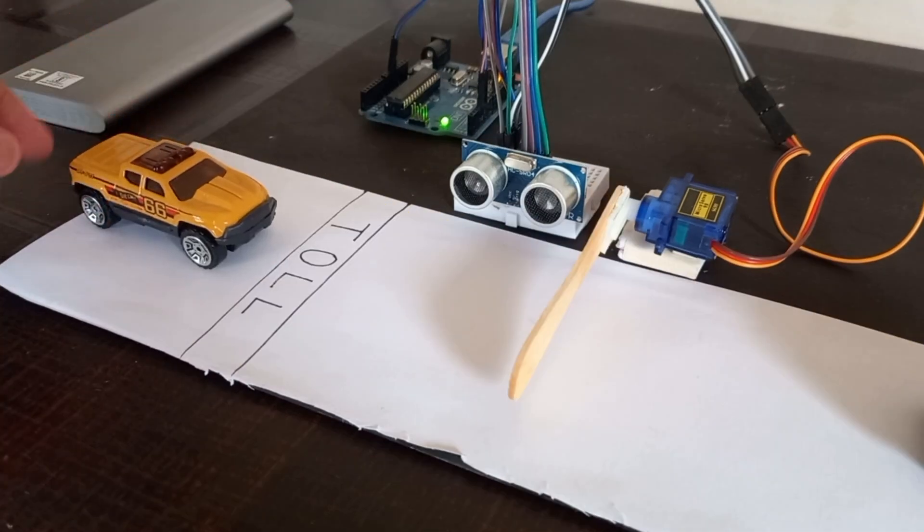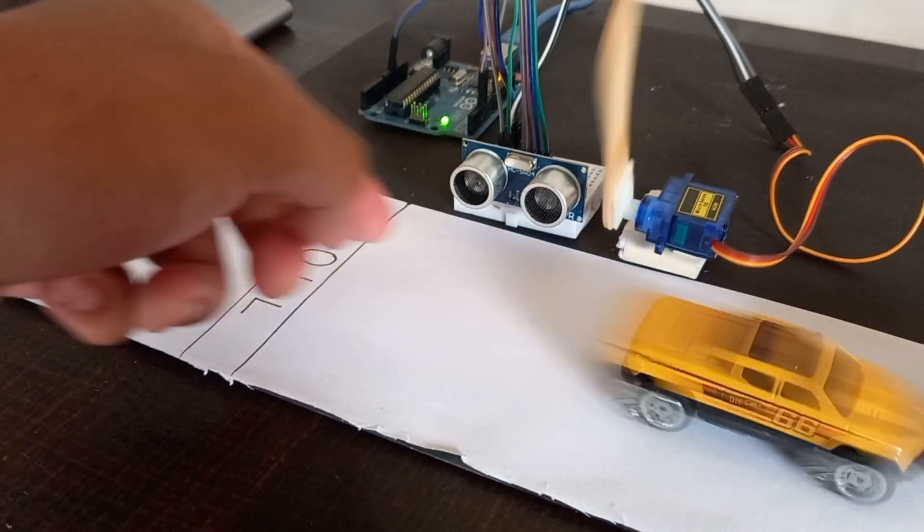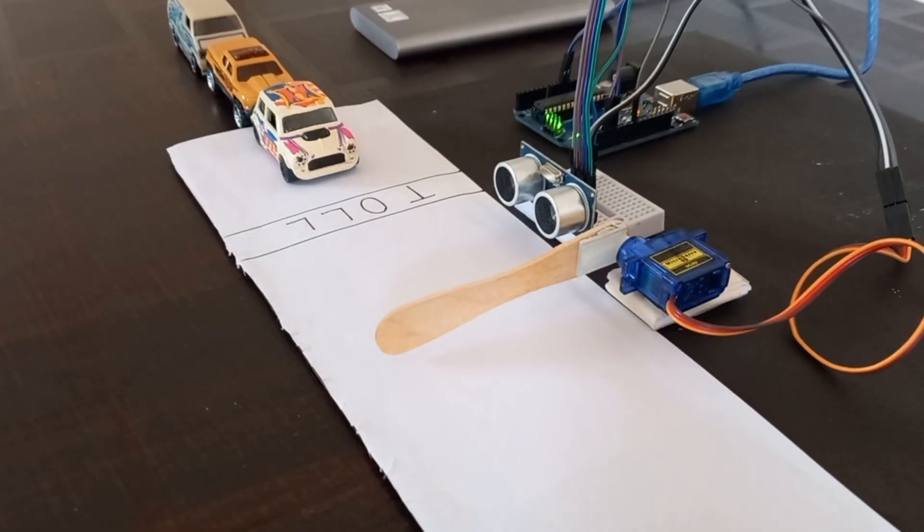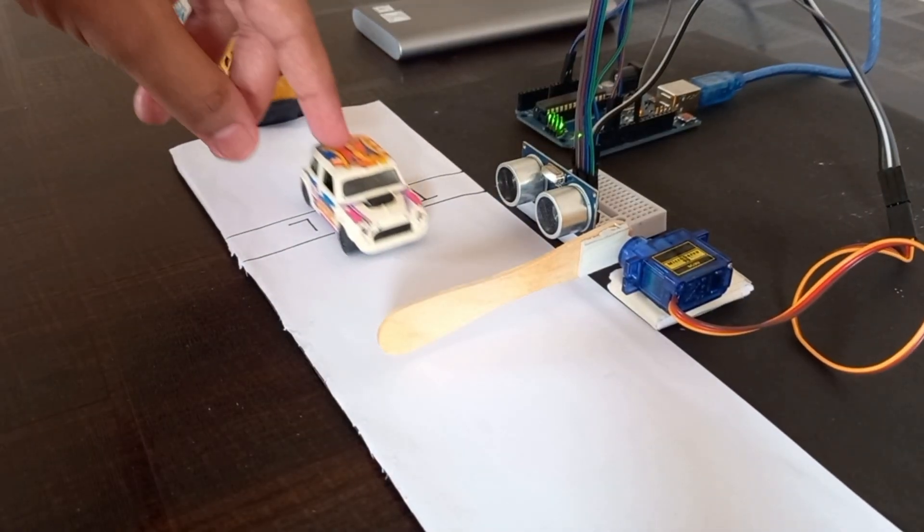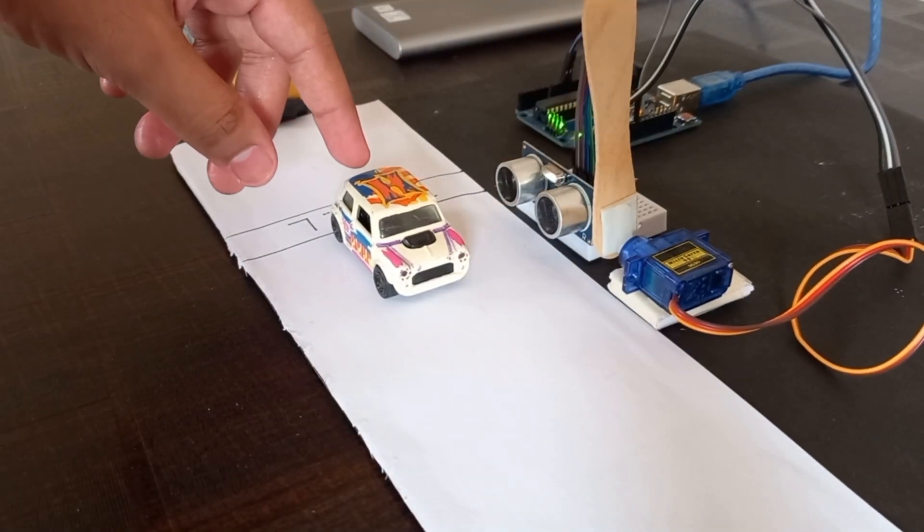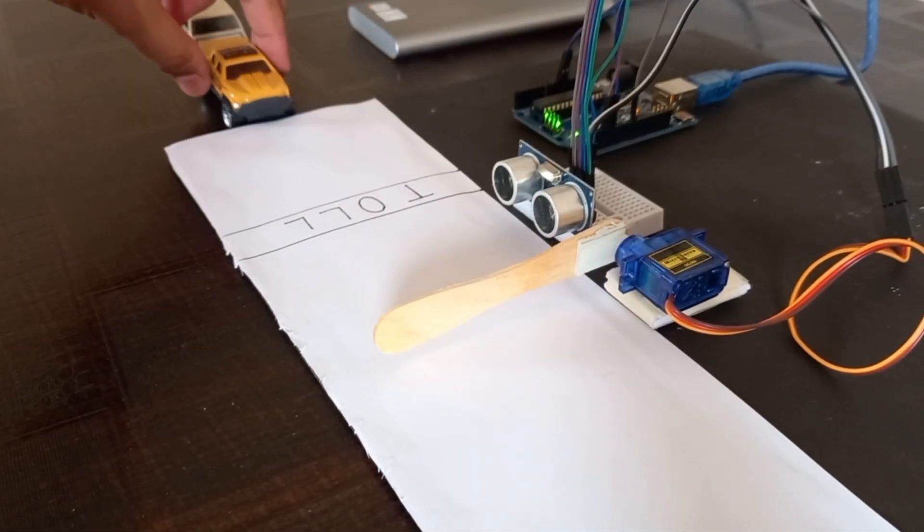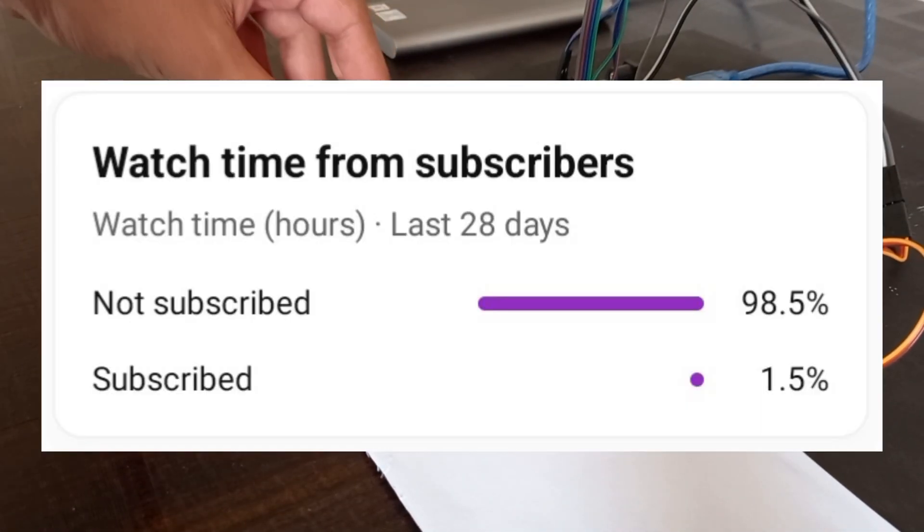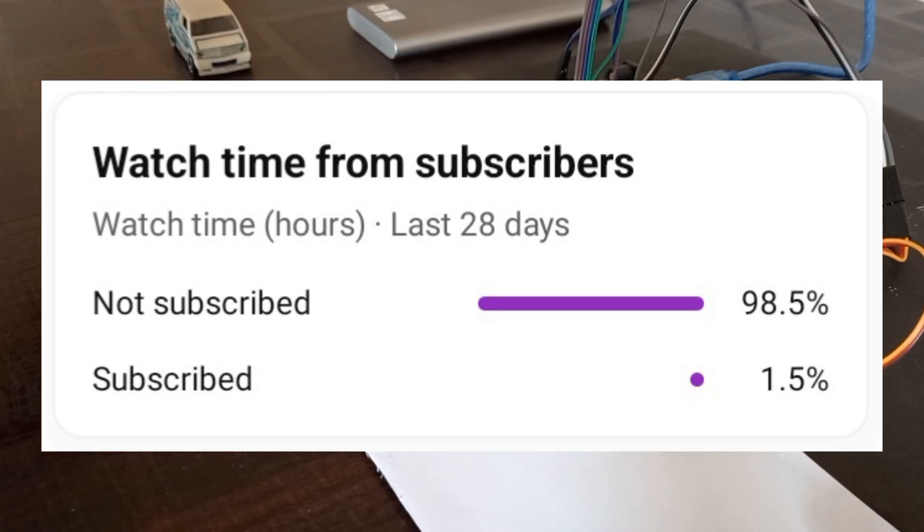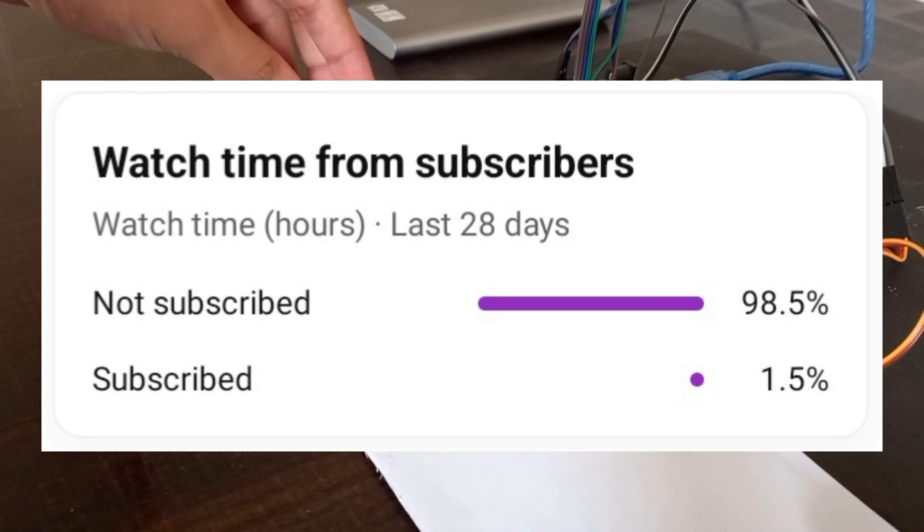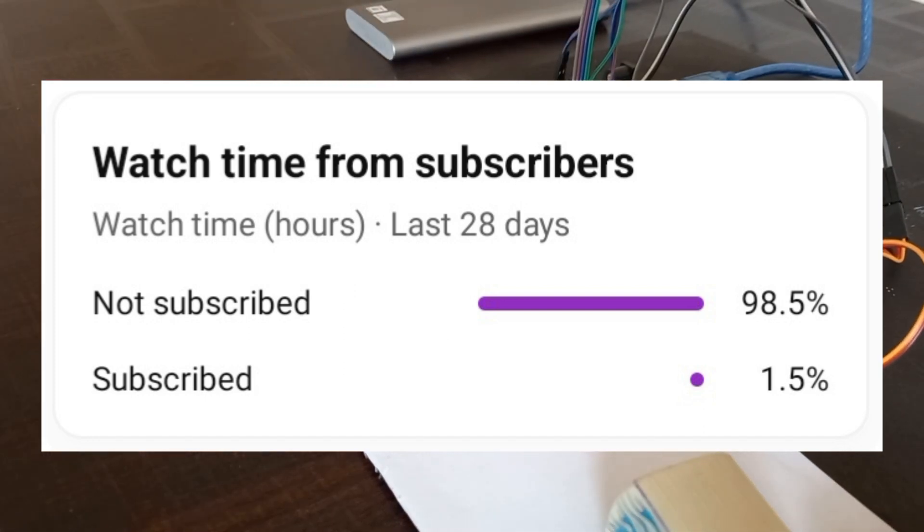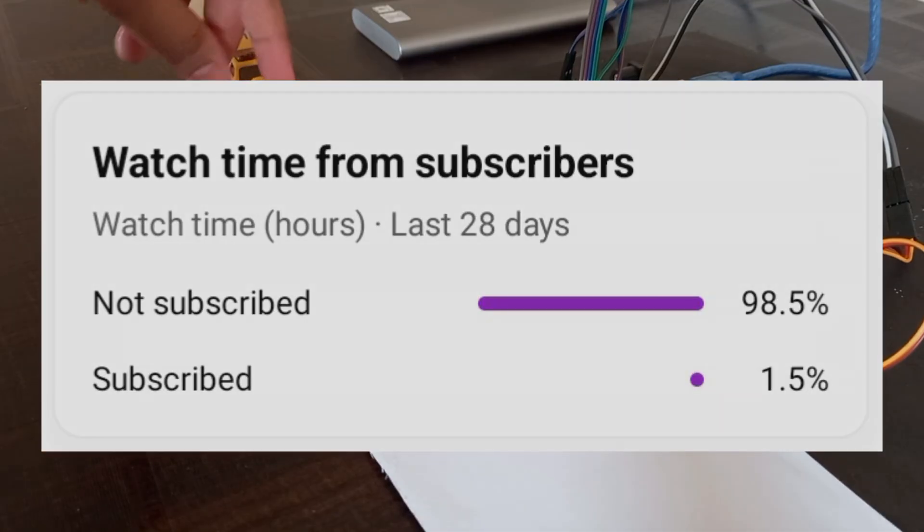So I made this toll tax system which doesn't need any human effort and is also a faster solution. Welcome back to our channel where we love to explore the world of DIY electronics. Before starting the video, I want you to please subscribe to my YouTube channel because only 1.5 percent of you have subscribed. So without any further ado, let's get started.